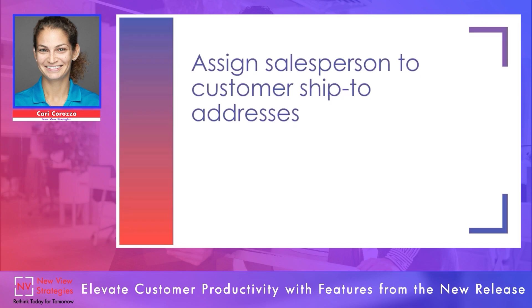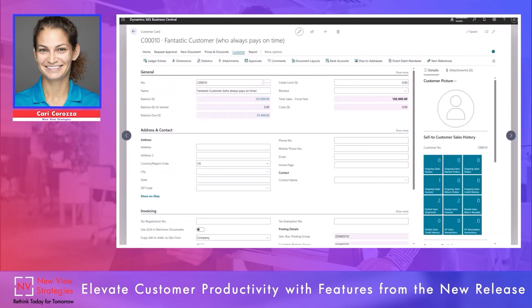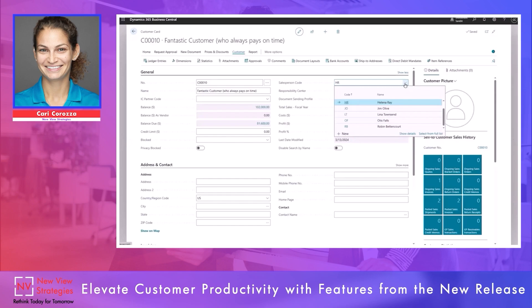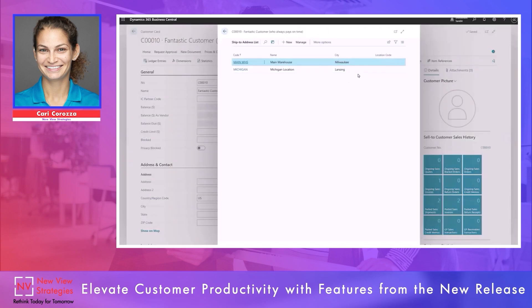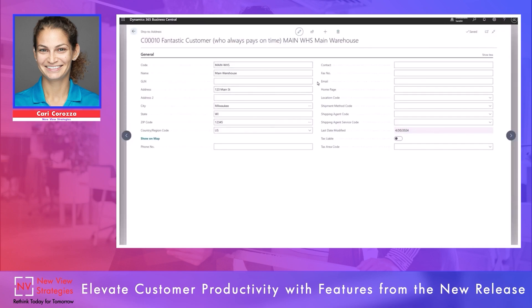Another feature that users might be excited about is the ability to assign a salesperson code to customer ship-to addresses. Right now in Business Central I'm on my customer card of the fantastic customer who always pays on time, and I can see that the salesperson code is HR — Helena Ray. She is the main salesperson for this customer. I've also set up some additional ship-to addresses for this customer: a main warehouse in Milwaukee and a Michigan location in Lansing.